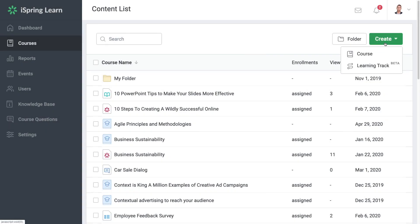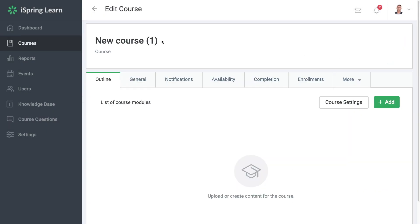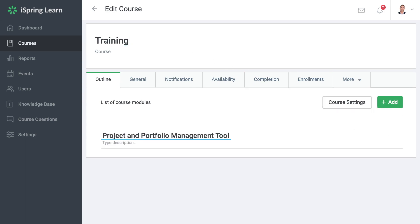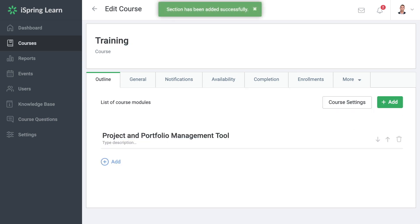Hi there! When you can't conduct training in person, online is the way to go. In this video, we'll show you how to quickly get set up to start training remotely with iSpring.